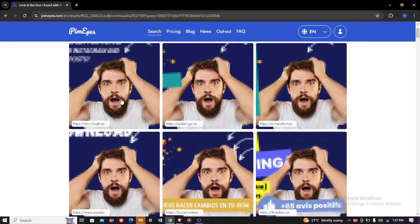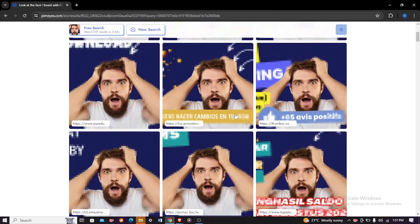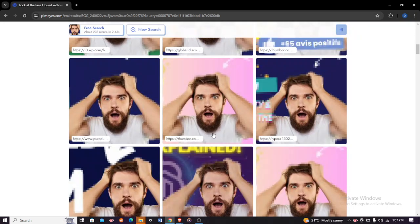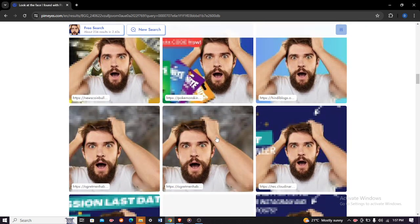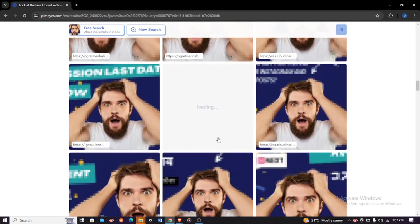So you can see the first image with the site it was posted in, the second image with the site it was posted in, and so on. This will enable you to know if your photo has been posted anywhere.